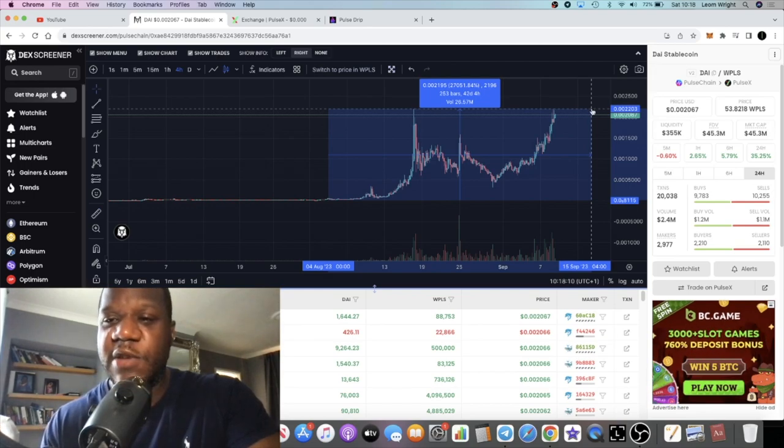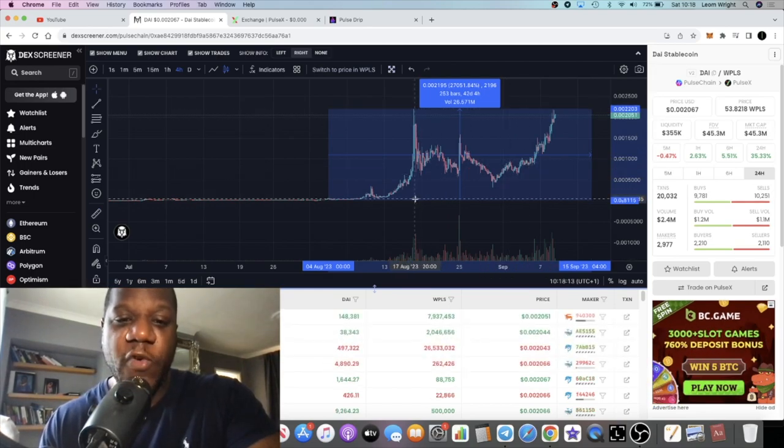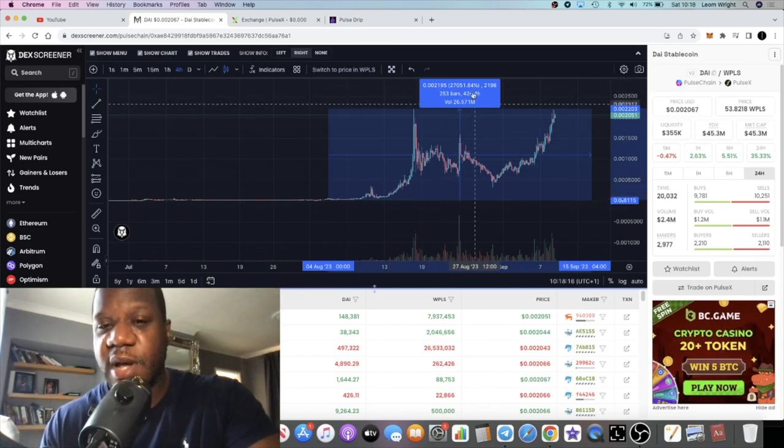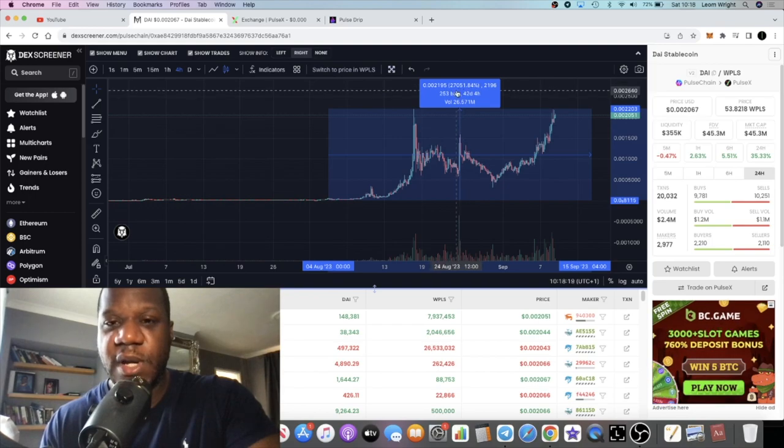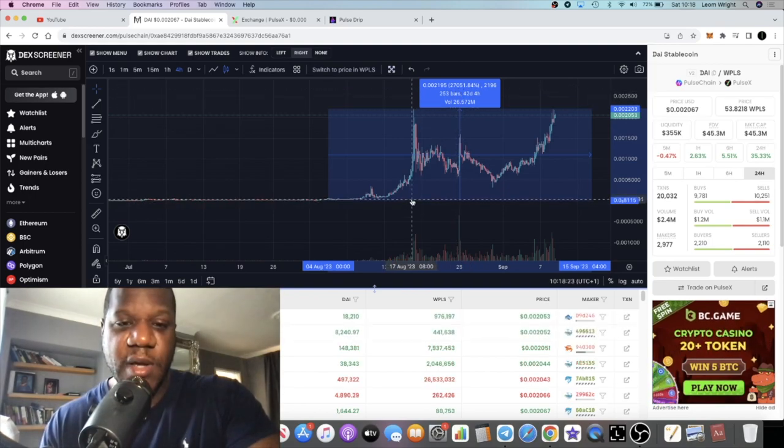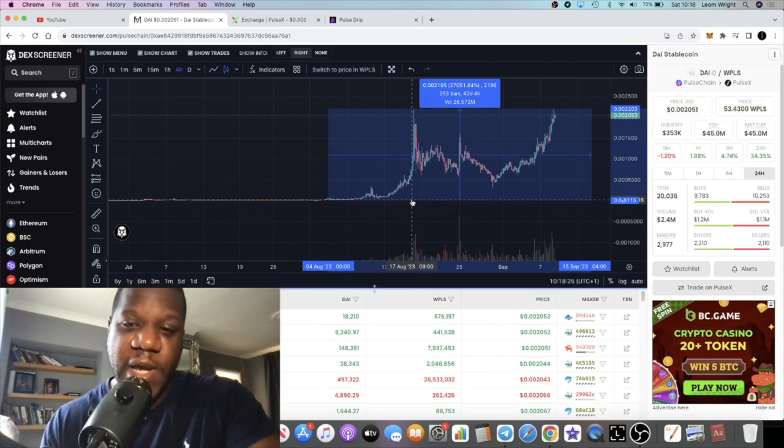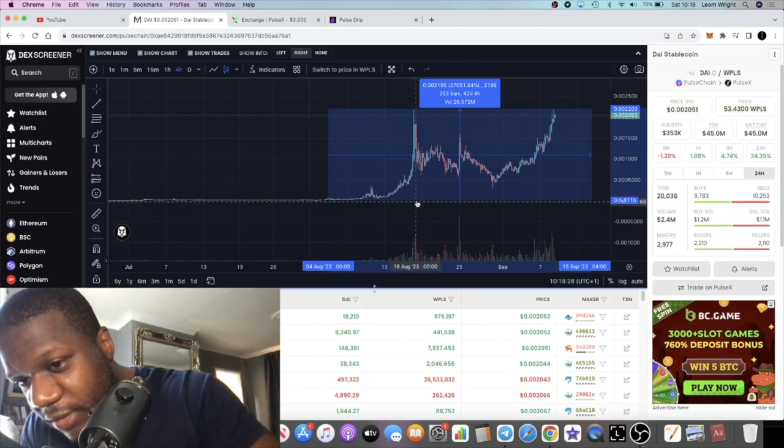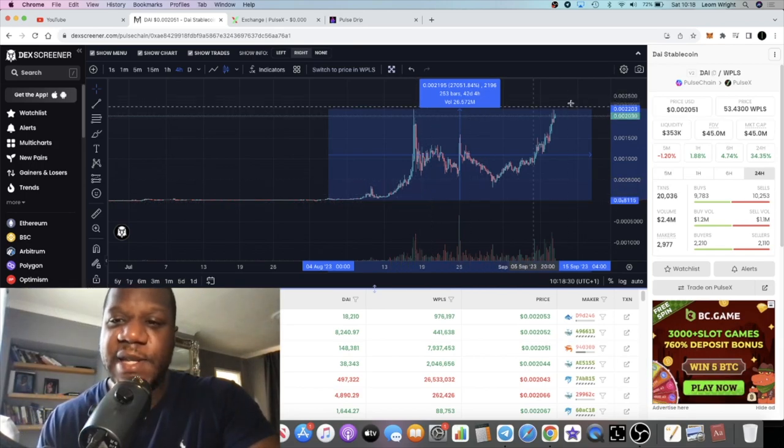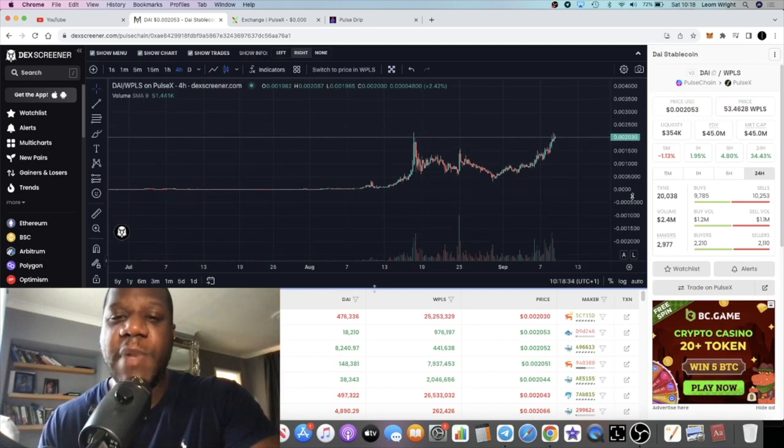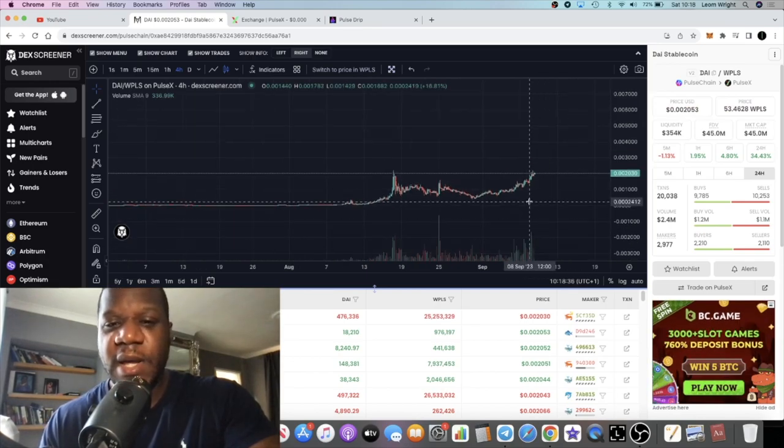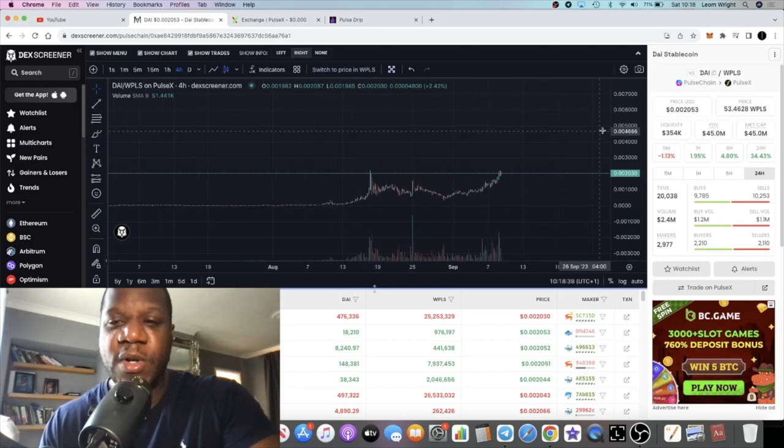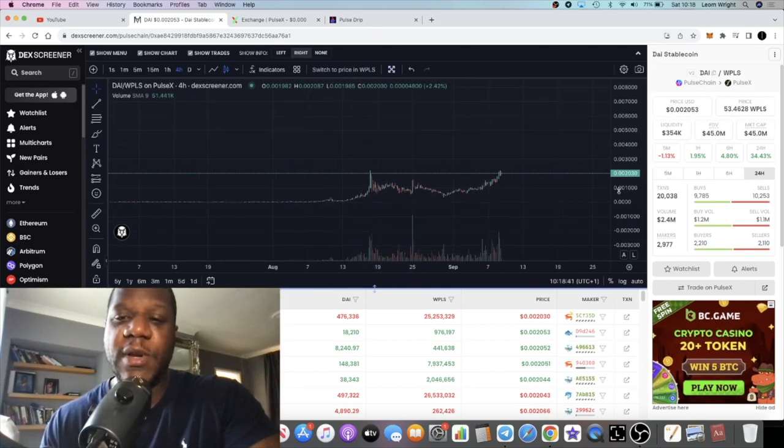Right now it's sitting at 0.002 cents. Before it pumped, you can see this crazy - that's a 270x. The price was all the way down at five zeros and eight, it's now at three zeros and a two. I did a measurement to see how far this would need to go to get to this one dollar that everybody's talking about.